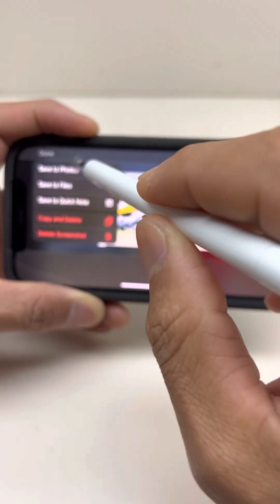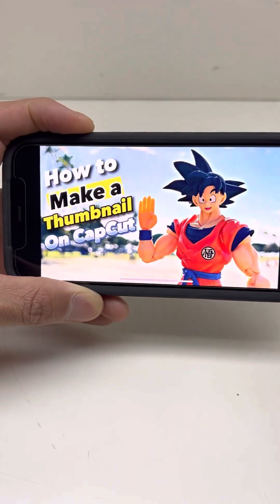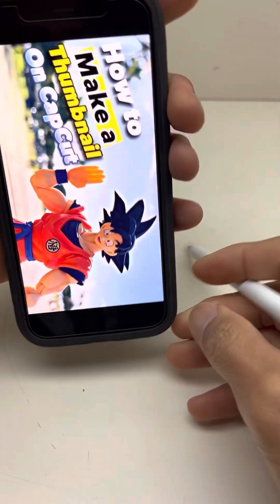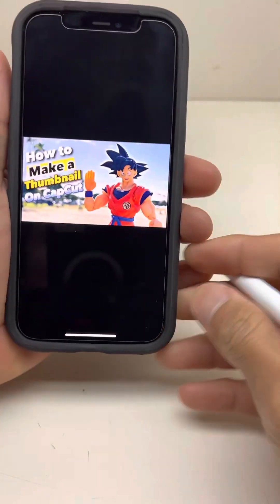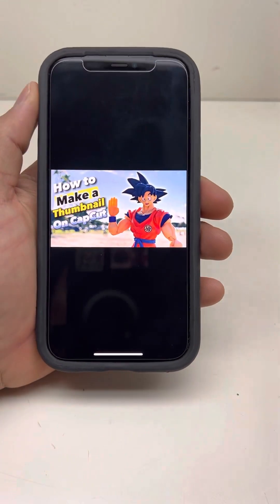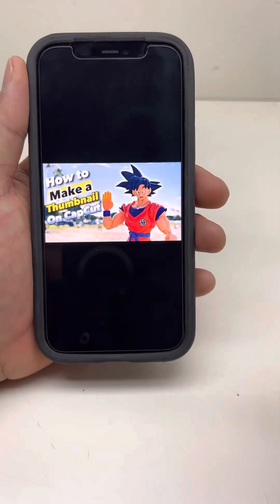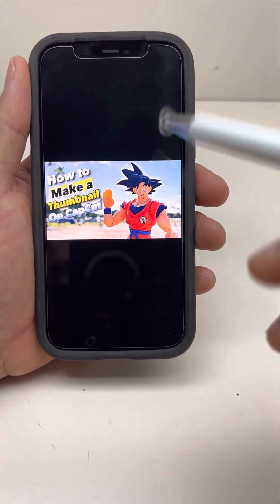Then save. And that's how you do it — just upload this to your YouTube, or wherever you want to use the thumbnail.